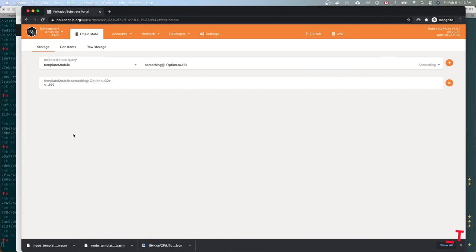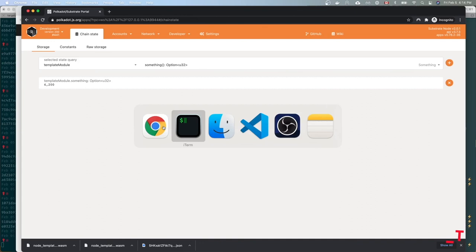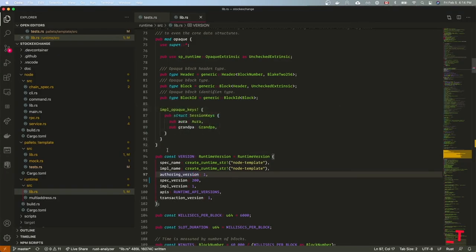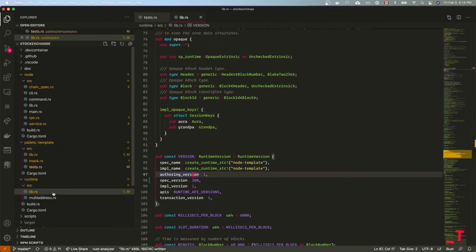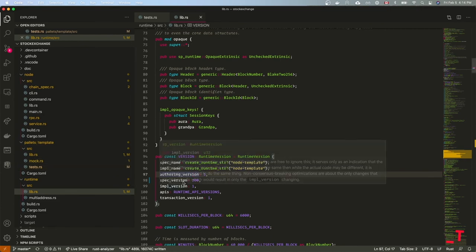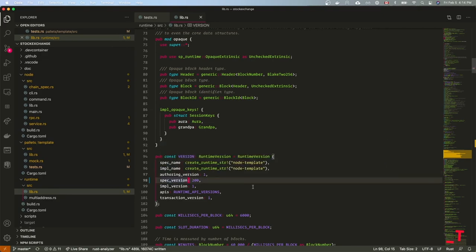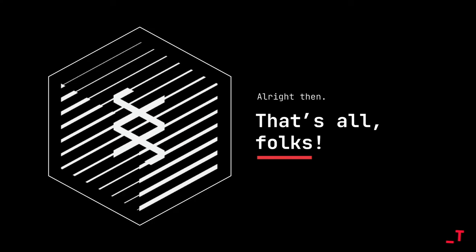Back to chain state, querying the template module — it's 4200! Yes, we just successfully upgraded our chain. So to summarize this first video: we set up a substrate chain, looked at the structure of a blockchain covering the node, runtime, and pallets, looked at how tests are written, did a forkless runtime upgrade, ran into an issue with the spec version, and fixed it. If you liked it, comment, like, and subscribe — you know what to do. See you then, bye!